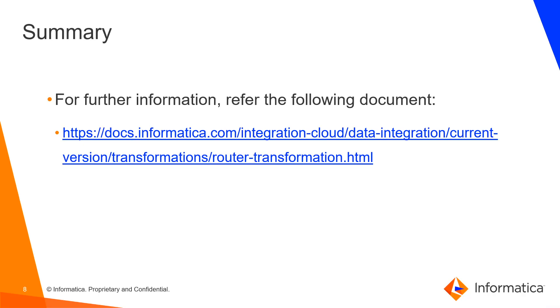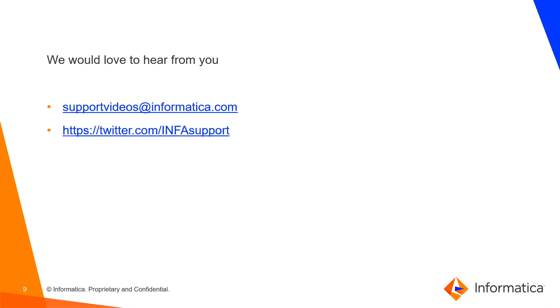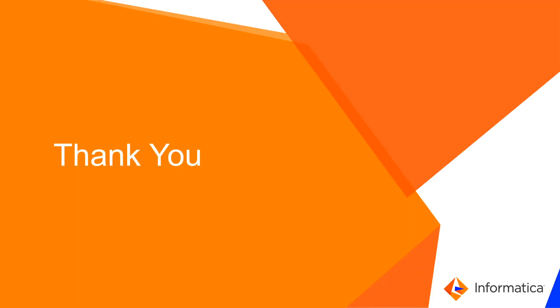For further information refer the following document. We would love to hear from you. You can mail us at supportvideos at informatica.com or through twitter at infosupport. Thank you. Have a great day. Bye.